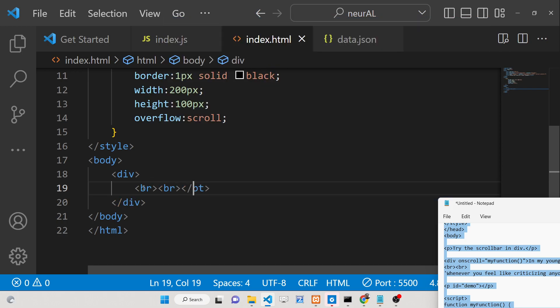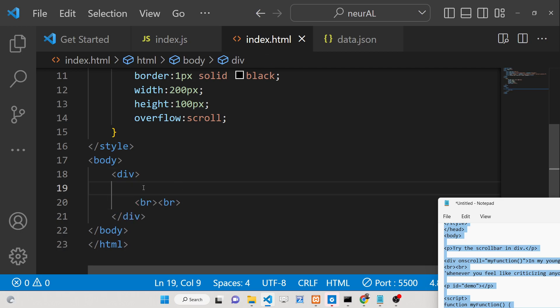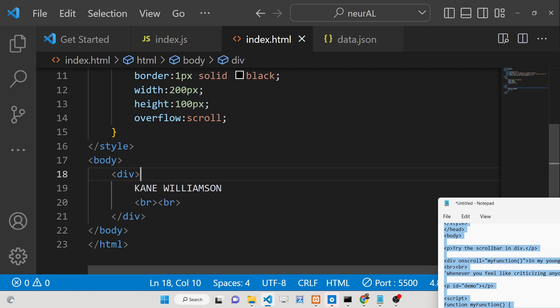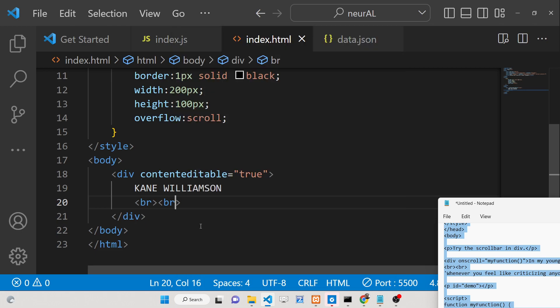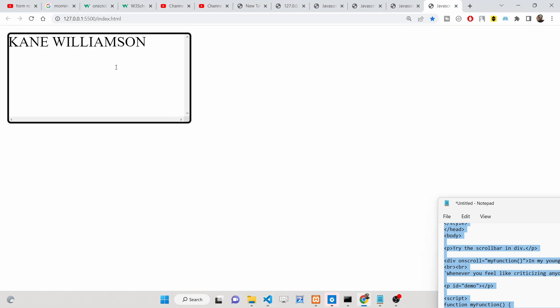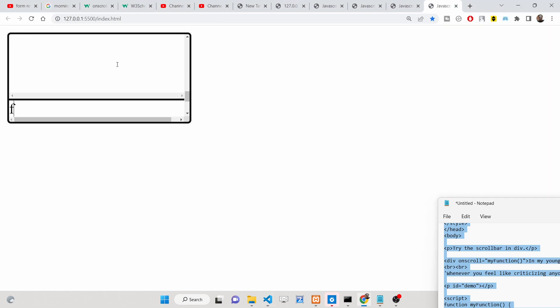To create some space, we'll add some break tags, and let me write something here. I'll also make this contentEditable set to true so we can write something inside the div.